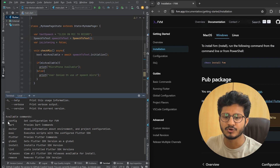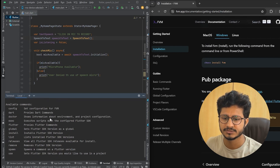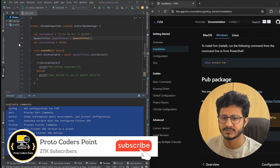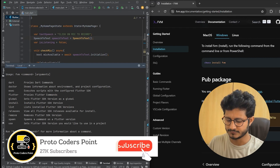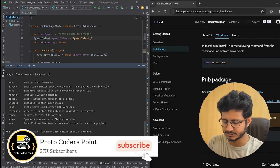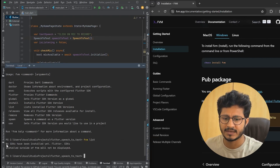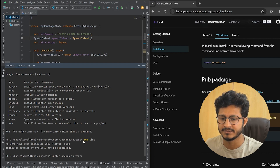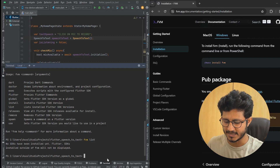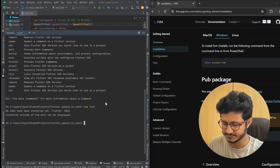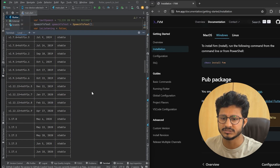FVM is showing some commands to configure our Flutter project. First of all we should check which versions of the Flutter SDK are installed. For this, run 'fvm list'. You can see no SDK has been installed yet in FVM. To get the list of all available FVM versions, run 'fvm releases' — this will provide all versions available to be installed.